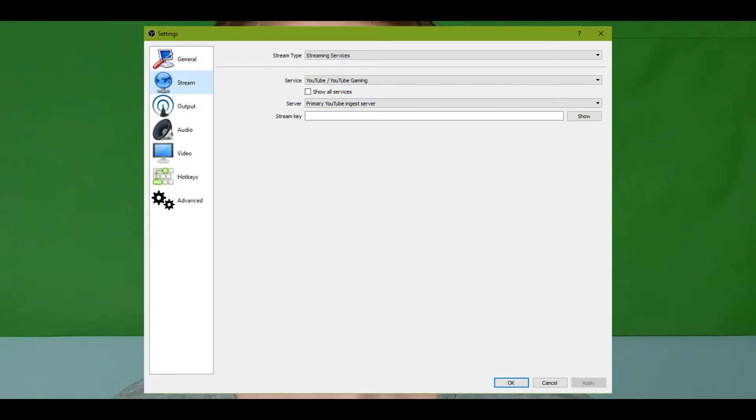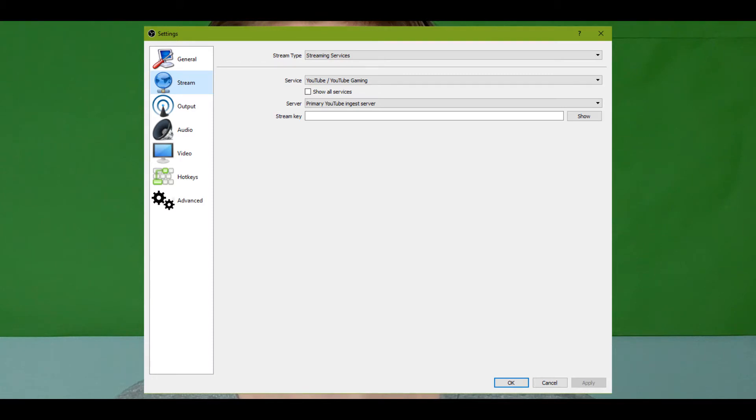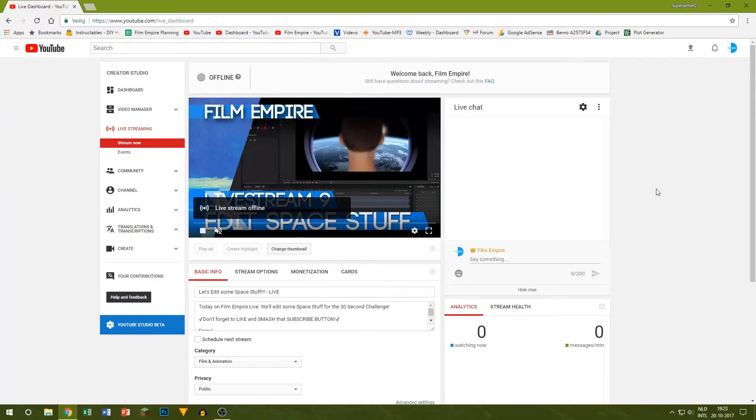The next thing we have to do is start up OBS. Go to the settings menu and then to the stream menu. Set your service to YouTube / YouTube Gaming and the server to primary YouTube ingest server.